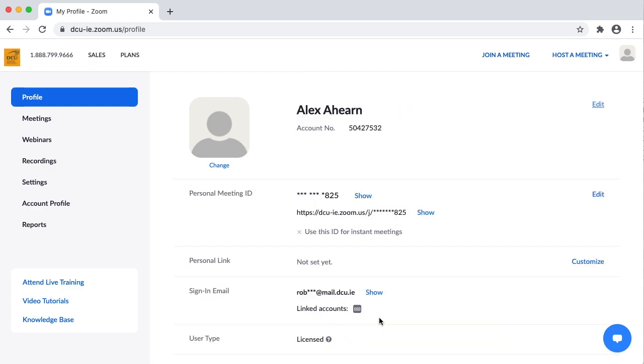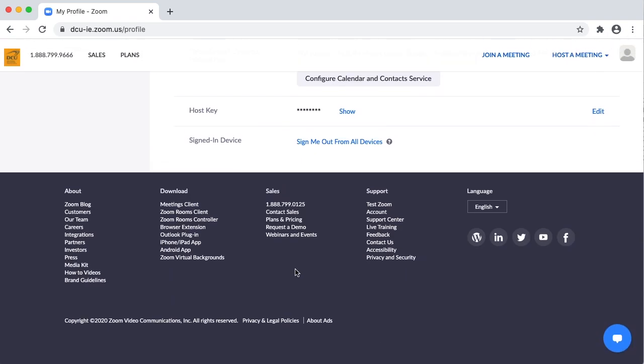If you don't have Zoom installed on your device, scroll to the bottom of the screen and click Meetings Client. Download it to your device and install it.